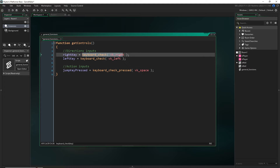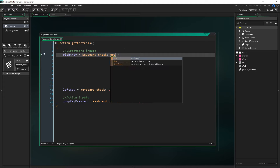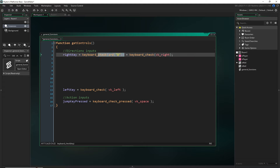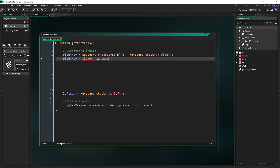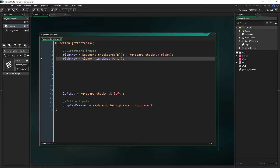Remember, keyboard_check just returns ones or zeros based on whether the button is being pressed. So for the right key — if we want WASD controls, we want the D key to be our right key. Instead of vk_right we can say ord('D'). We could also add together two different checks so we can use either as an input. And because we want right_key to only be zero or one, we can say right_key equals clamp, passing the value with a minimum of zero and maximum of one. So now right_key will take either input — if both are pressed it would equal two, but it gets clamped to one.